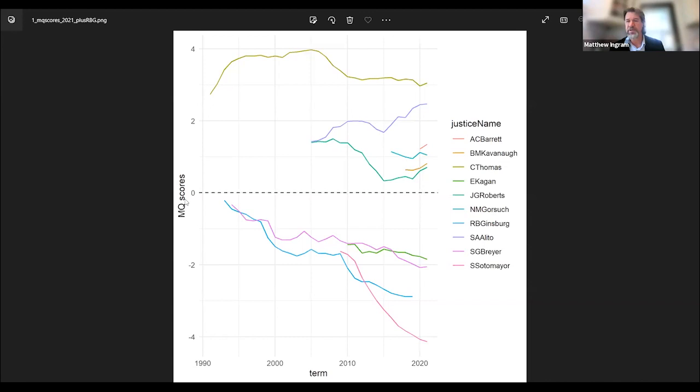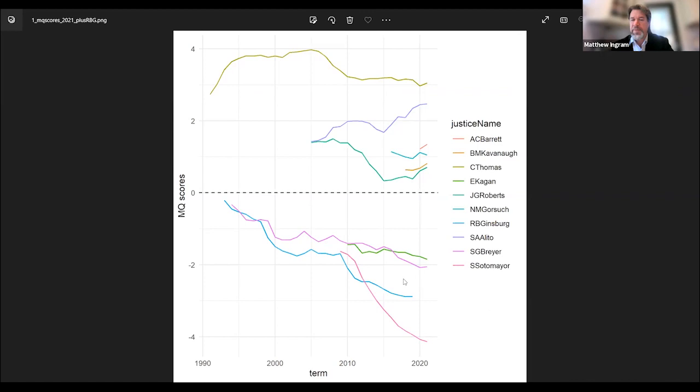This figure covers only the last 30 years, from 1990 through the end of the last term, which ended in June 2022. It includes Ruth Bader Ginsburg as the blue line toward the bottom. The horizontal axis captures the year, so you can get a sense of what term we're talking about, and the vertical axis is the aggregate Martin-Quinn score.